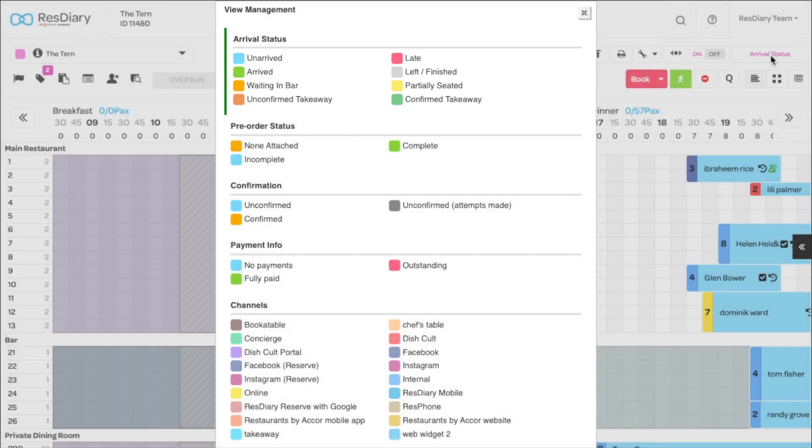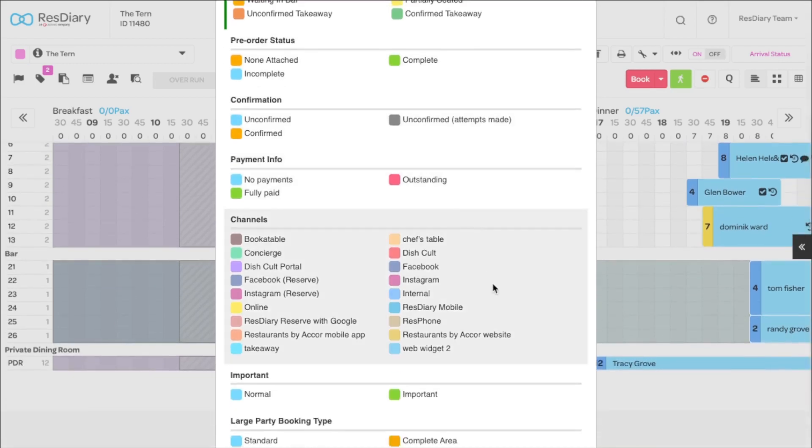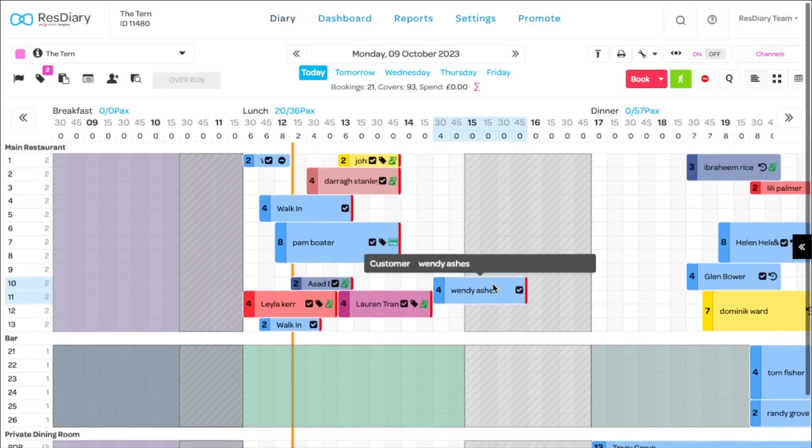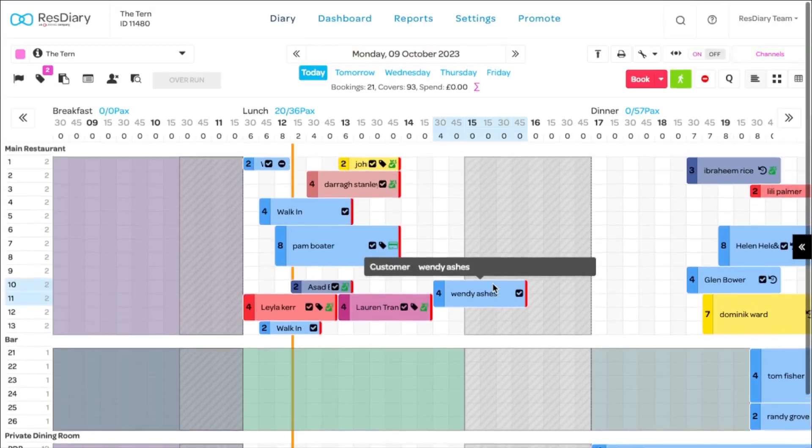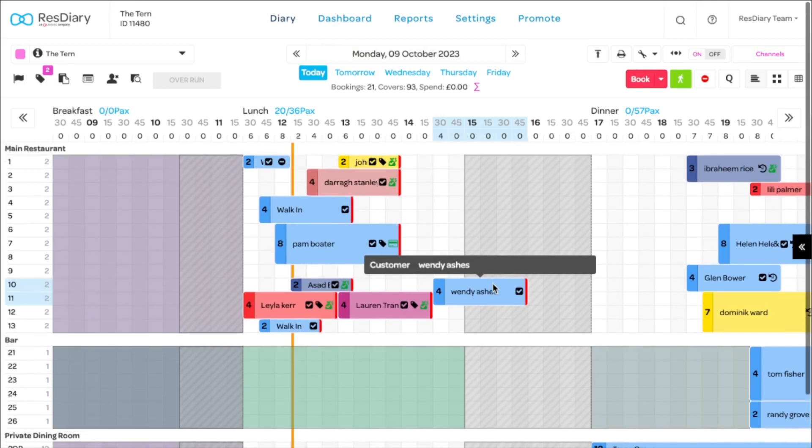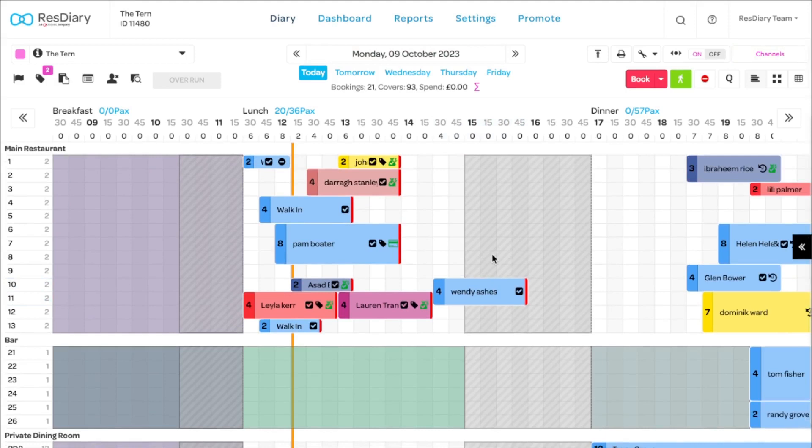You can also select other view options, for example, channels. This colour codes the booking based on where the booking has come from. We call these booking channels, and these include our online booking widget, reserved with Google, Facebook and Instagram, as well as our diner discovery app, Dishcup. You can also create your own custom booking channels that can be connected with promotions to track your marketing activity.